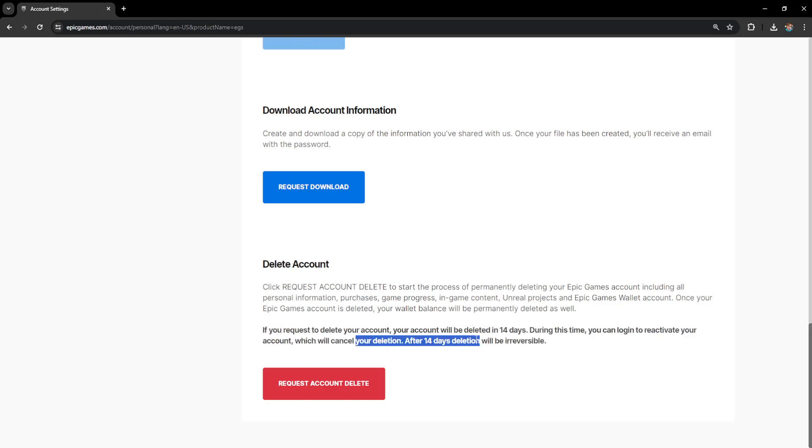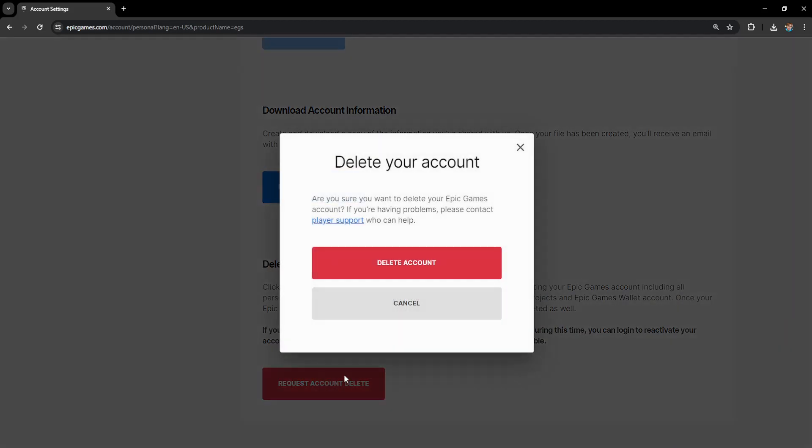After 14 days, the deletion will be irreversible. So if we click on request account delete, it will show us this pop-up confirmation.